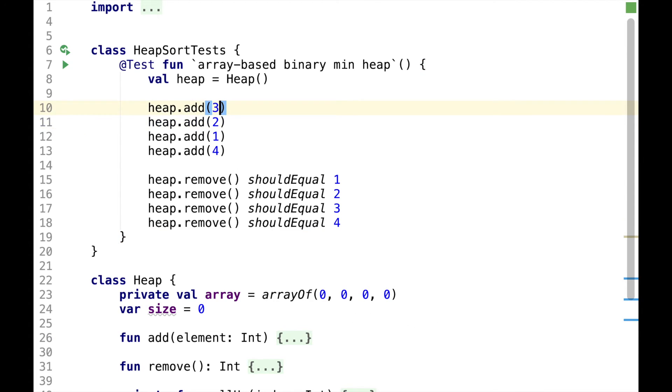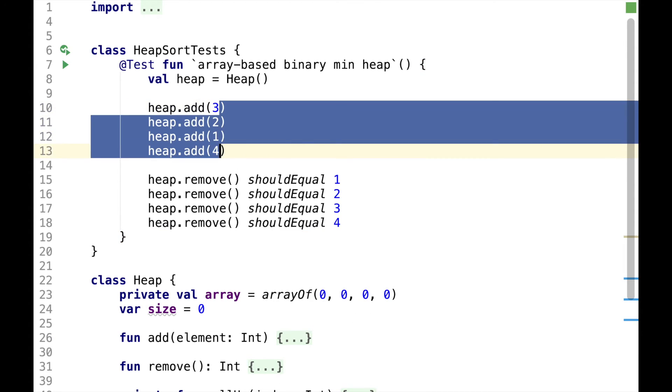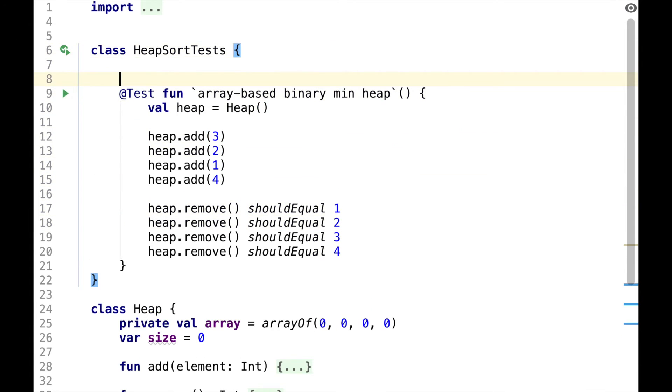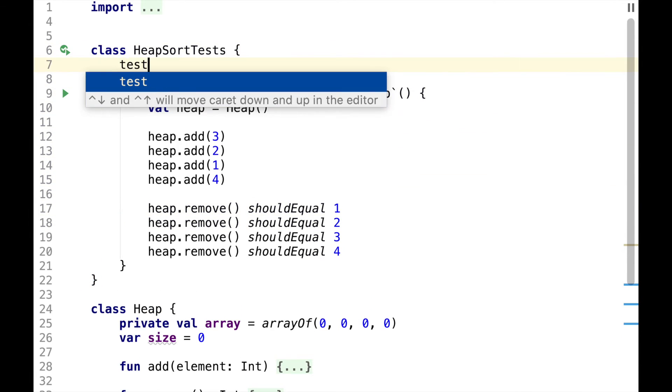As you can see, we add elements to the heap in some order, but when we remove, they are sorted, so we're close to doing an actual sort.